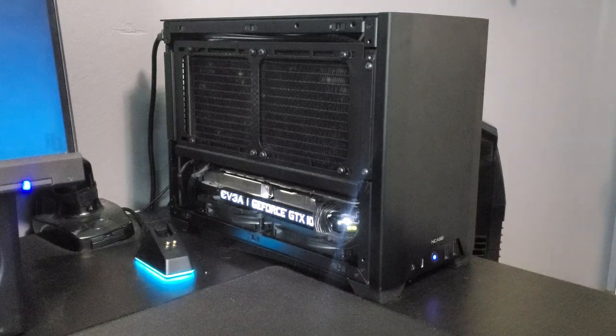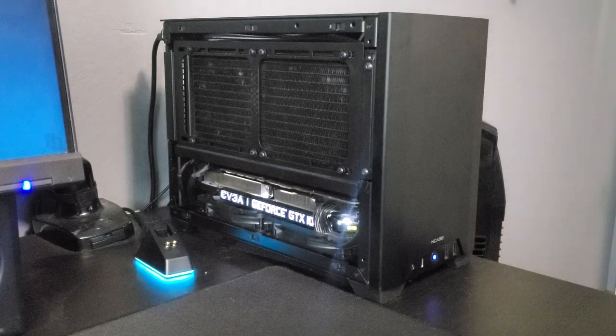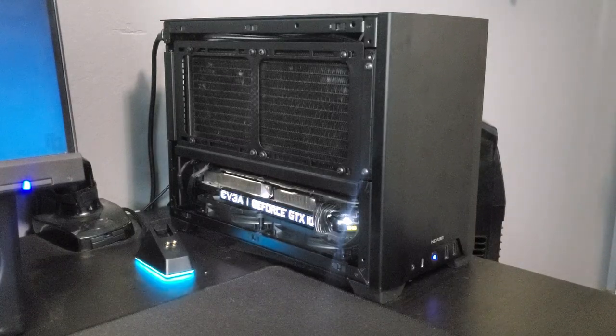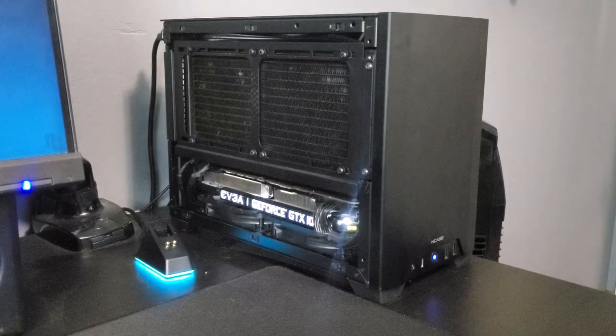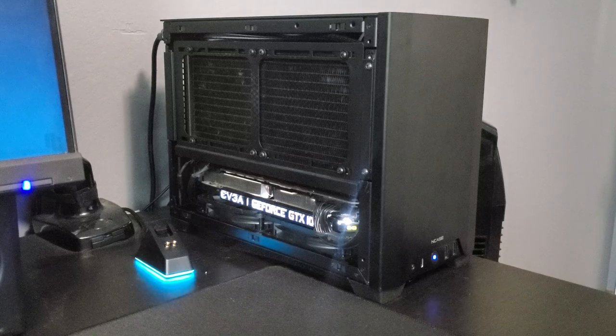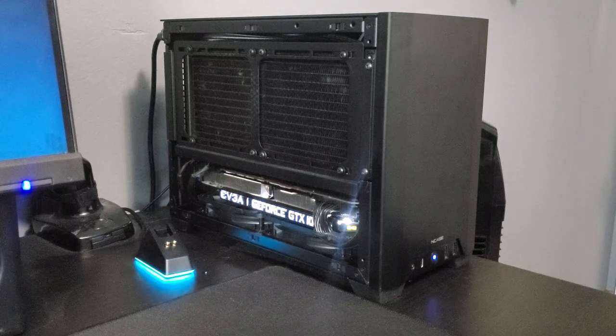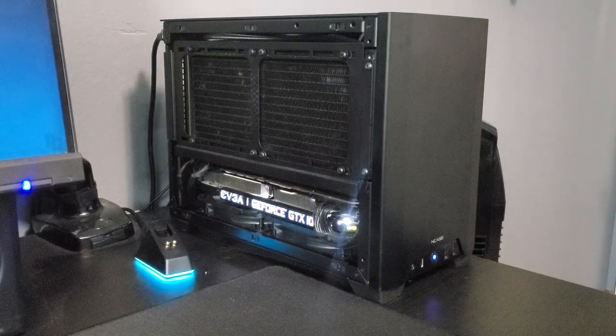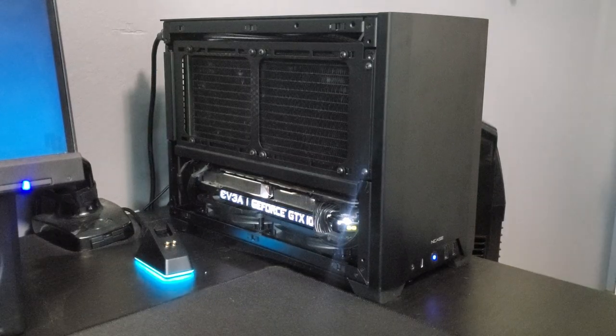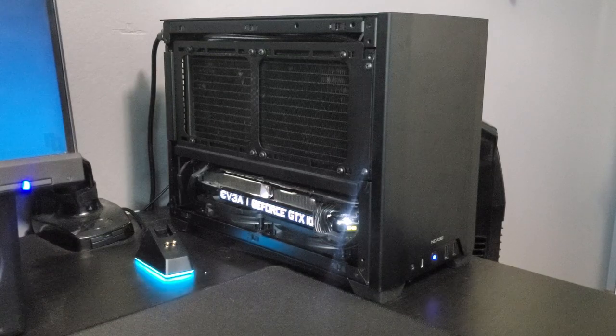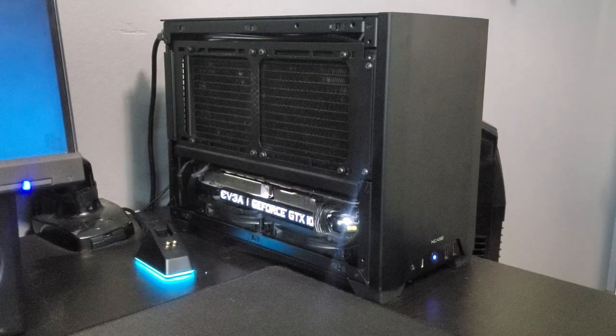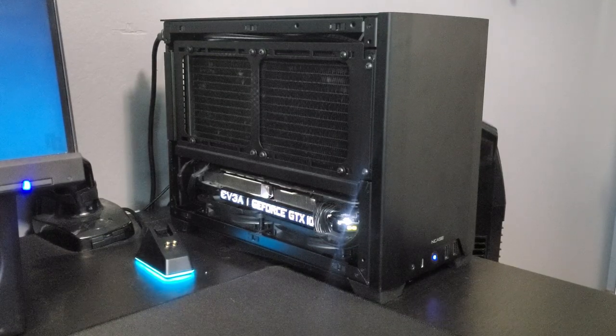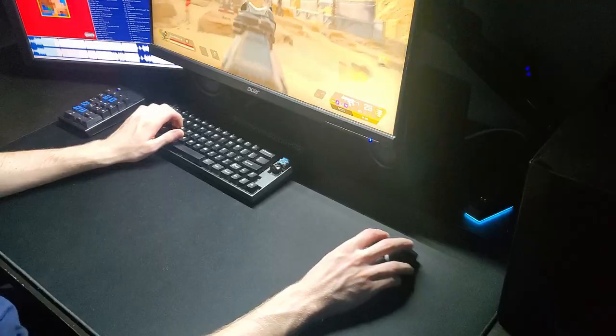Now this build might not have the newest parts, but it's definitely still a beast. Since I play mostly esports titles, I still am able to get over 240fps in most games. It'll be a while till I upgrade anyways since nobody can get their hands on new parts.